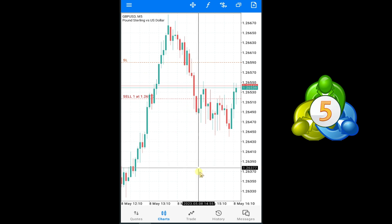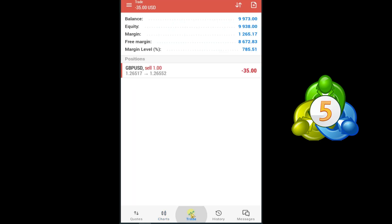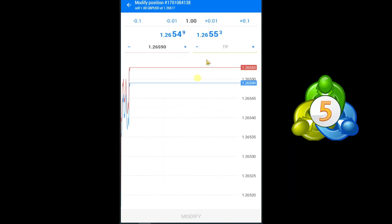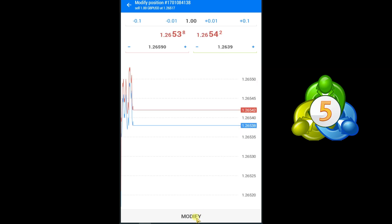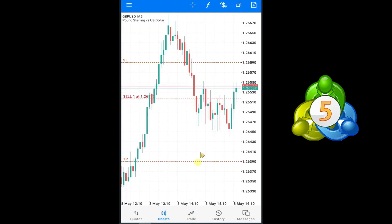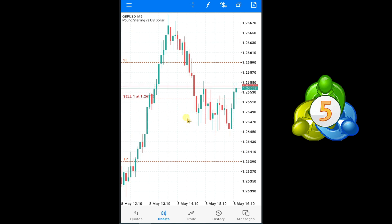Let's suppose I want to set take profit at this position: 1.2637. Press on Trade, GBP/USD, Modify Position, and in the TP option you can set your take profit, then press Modify. Here you can see our take profit line in this sell trade. In this way you can take your buy trade and sell trade in MT5.